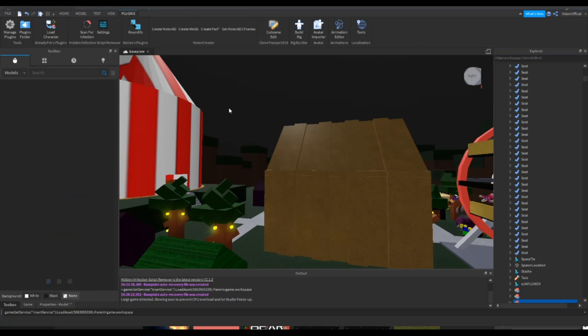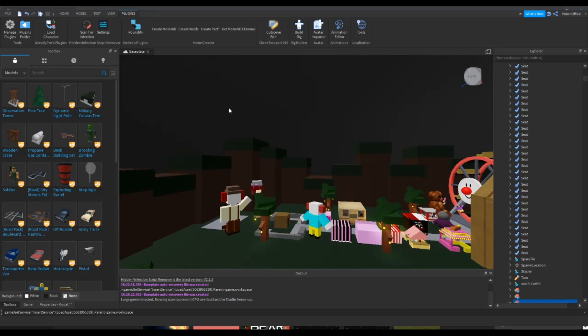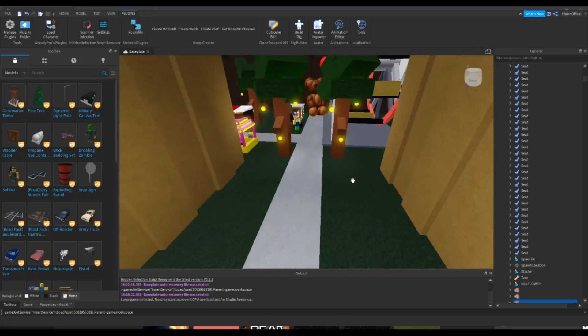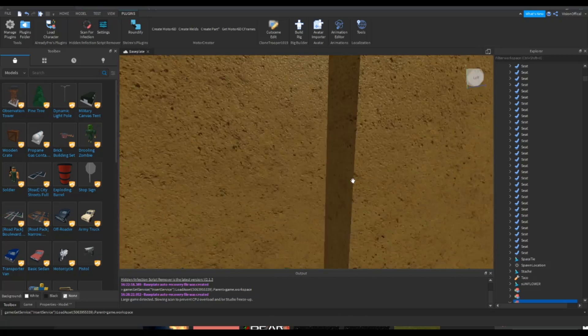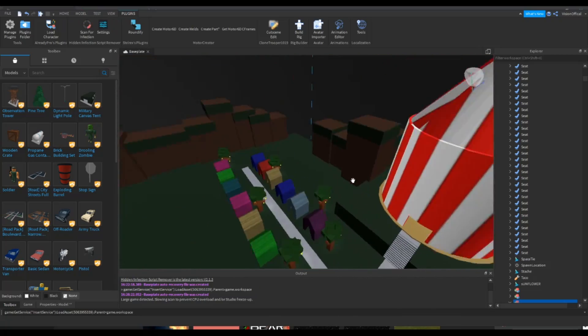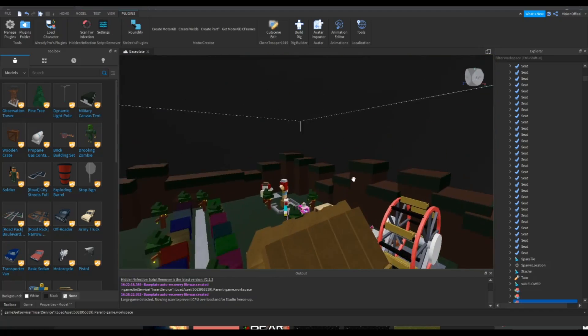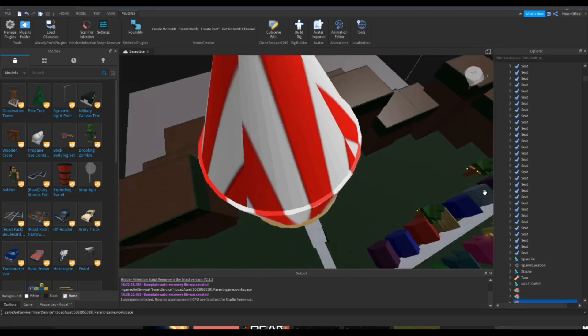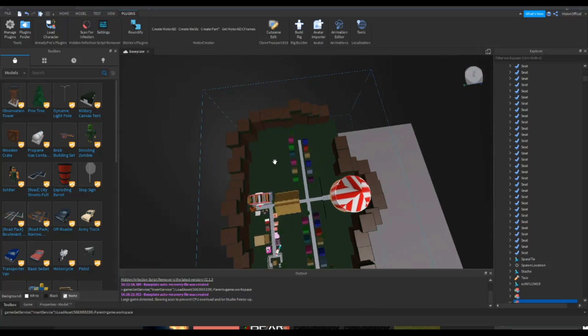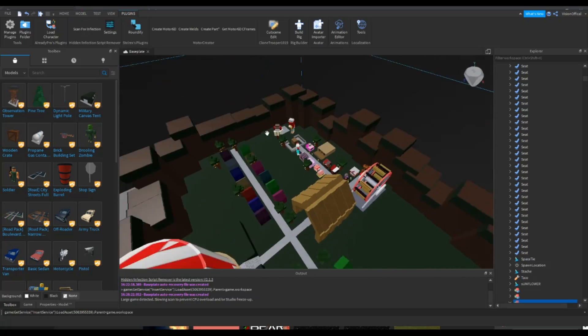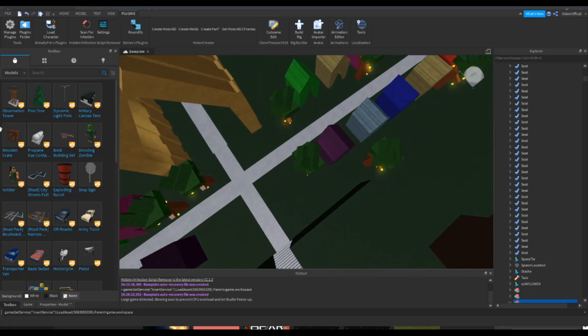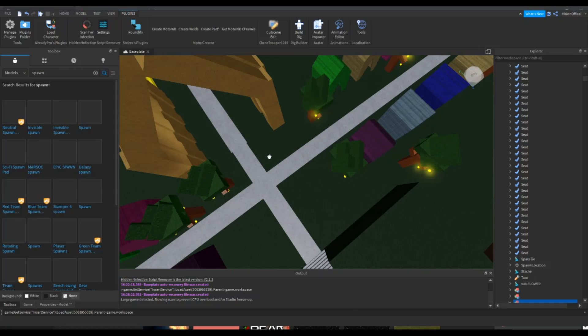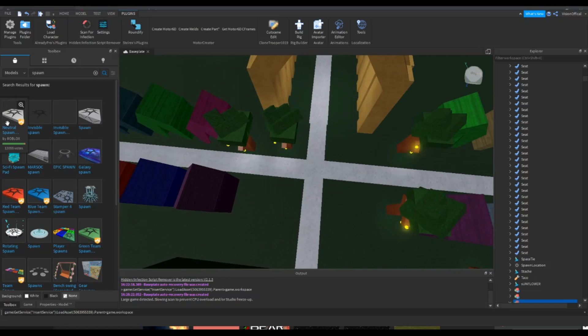So yeah guys, I do highly recommend building your own place for whatever it is. Like if it's a school, if it's a cruise, if it's like a camping game, then I just recommend building it yourself to not get some sort of virus. But for the sake of this, I'll just be using a free model since I don't have a lot of time here. So anyways, you wanna put down your spawns right here.